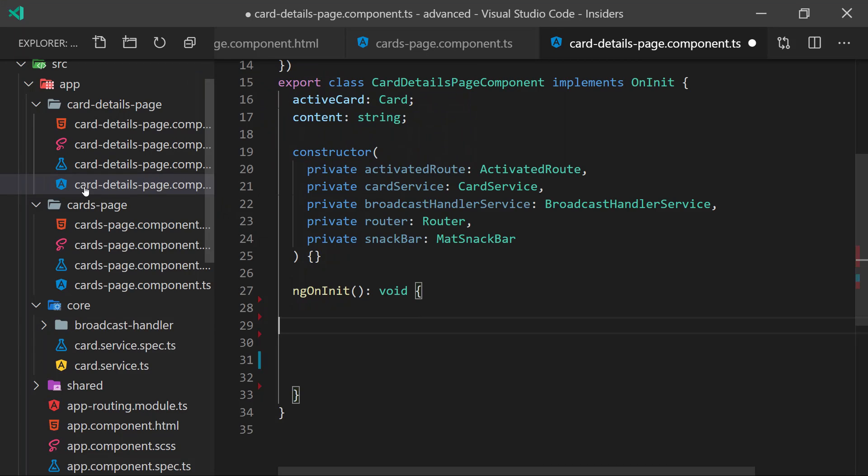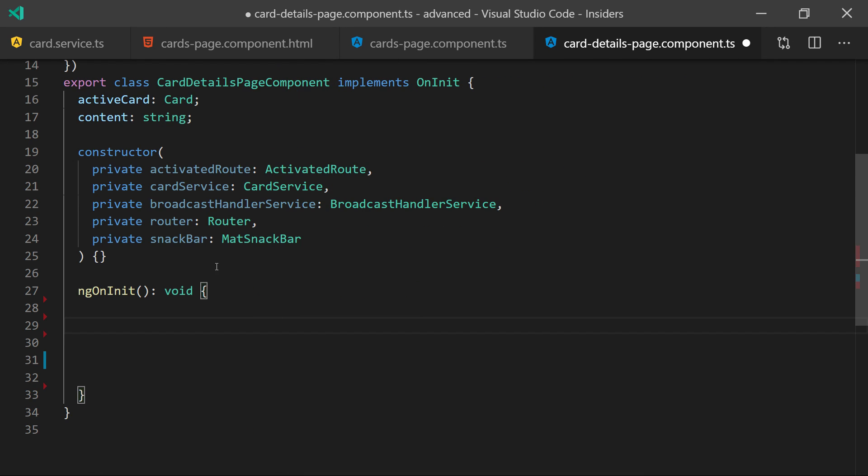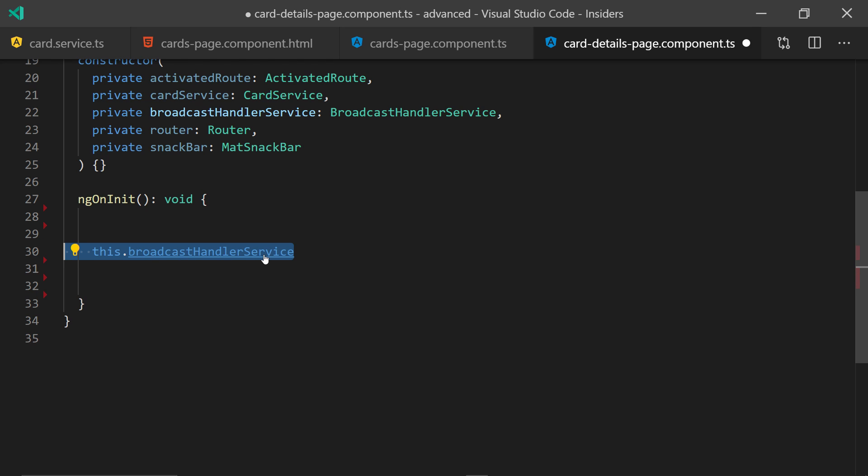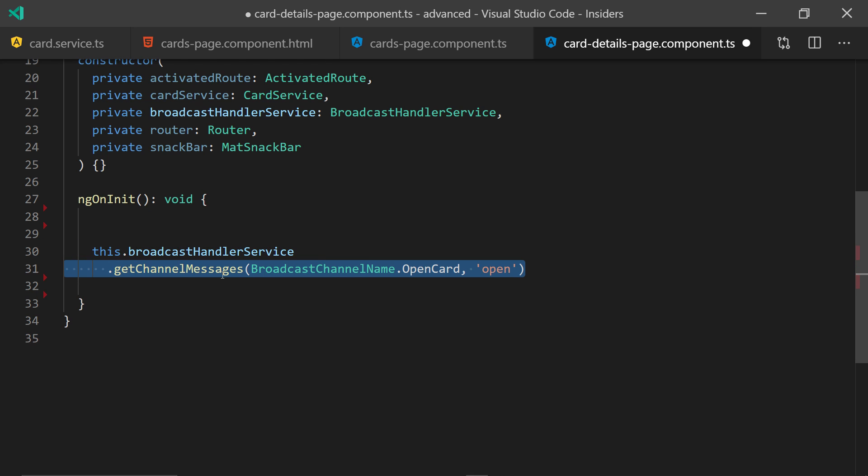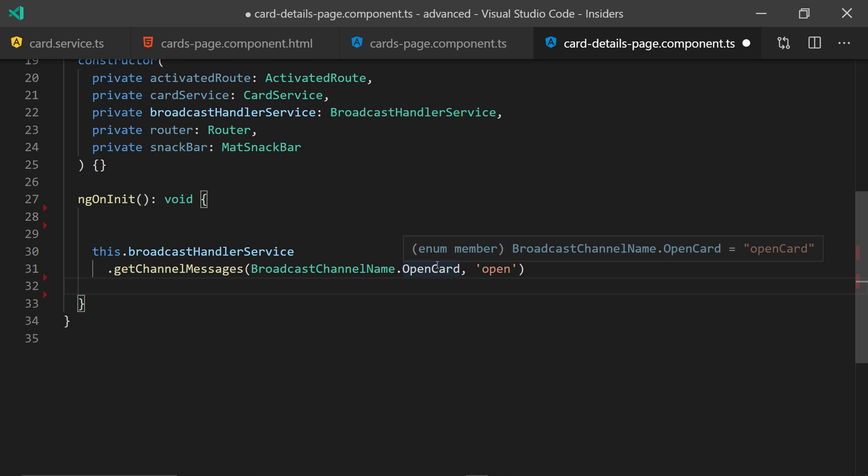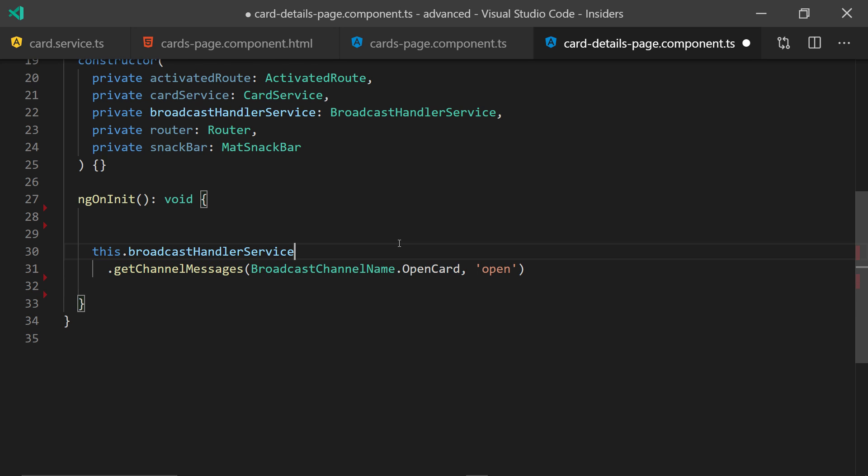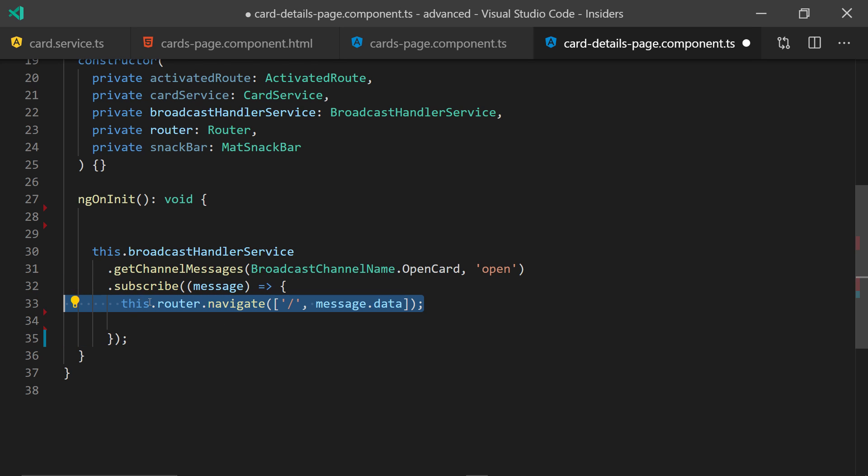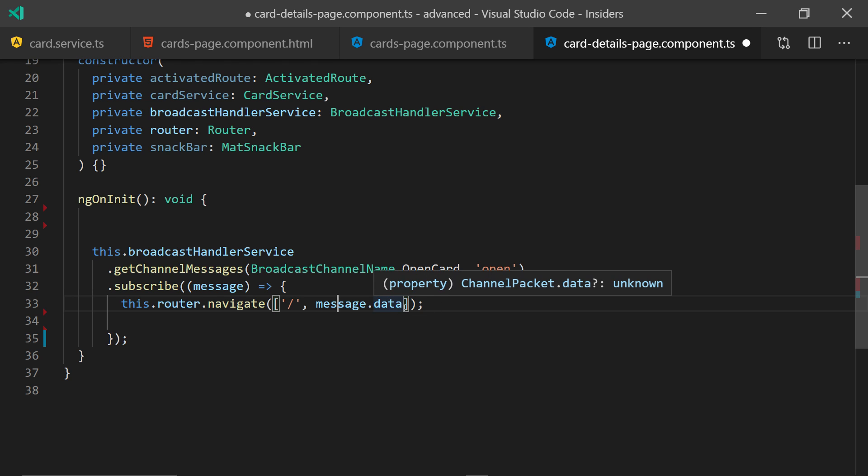And here over on the receiving end, we want to receive each of the messages sent over this channel. So we go against the broadcast channel handler service, get channel messages with our channel name and the action we specified. Of which we subscribe to, so we get each message as a separate event. And then we navigate to that message ID data or the card ID.